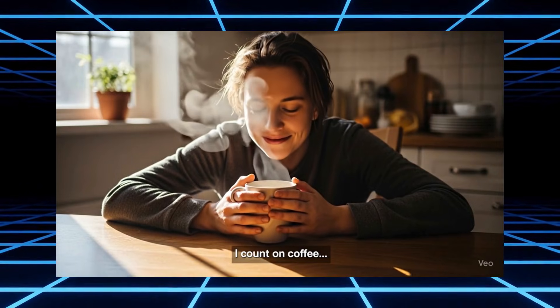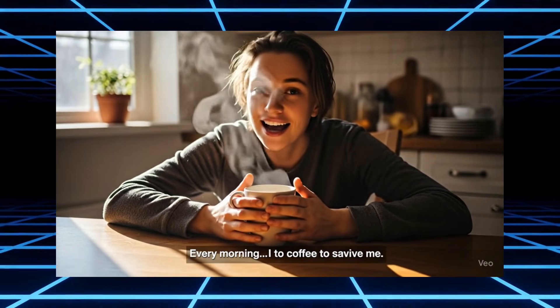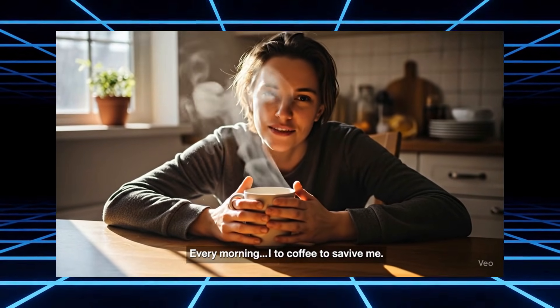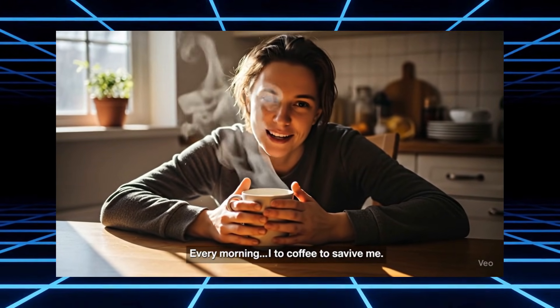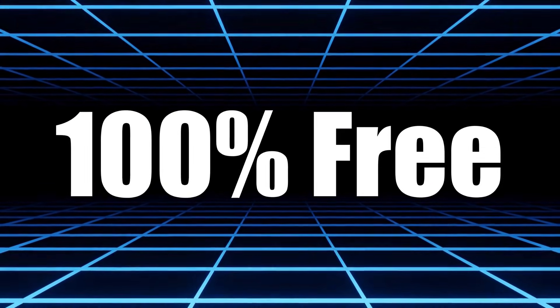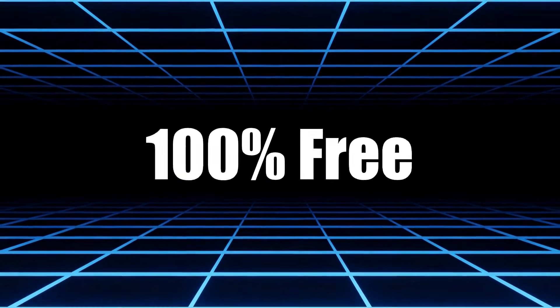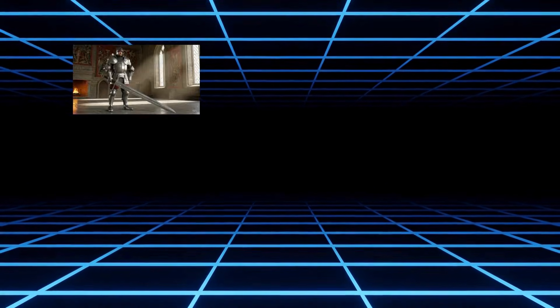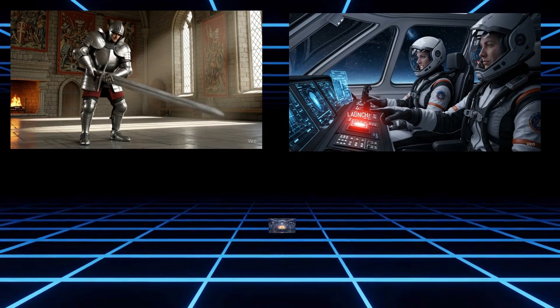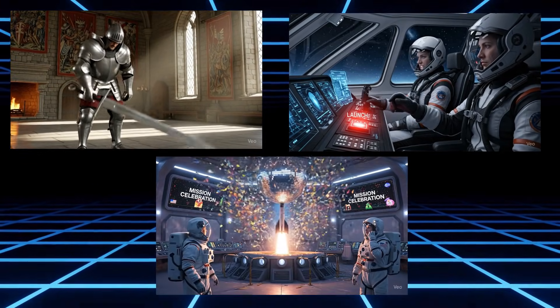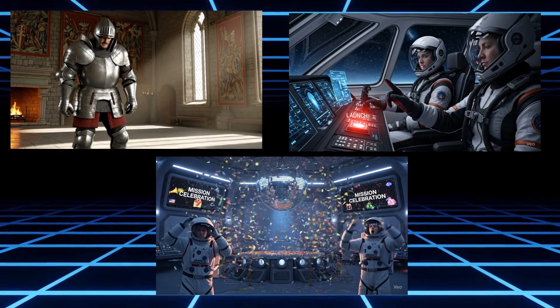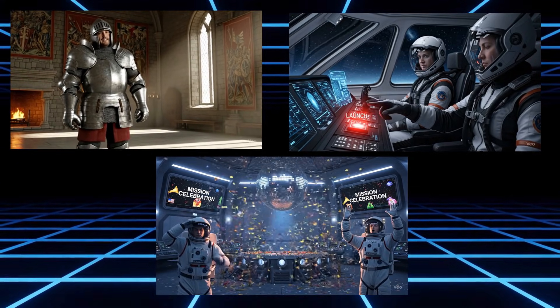Now watch it come alive and even lip sync perfectly. Every morning, I count on coffee to save me. And guess what? I didn't pay a cent. Right now, there's a brand new AI setup that lets you turn still images into insanely realistic videos and yes, you can use it for free.